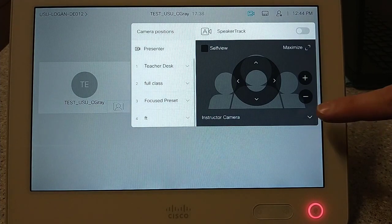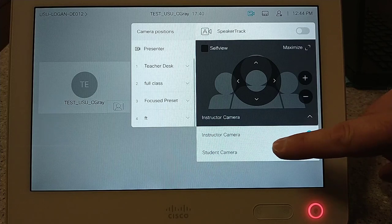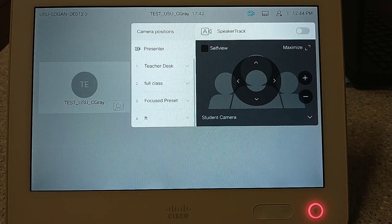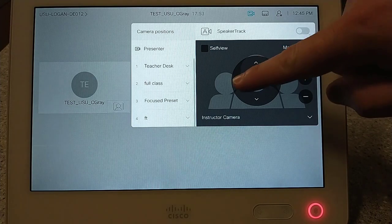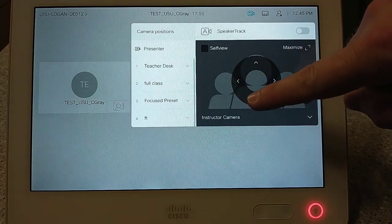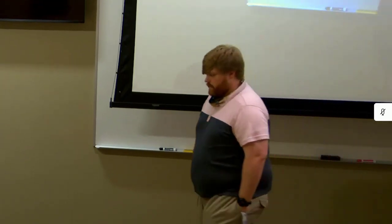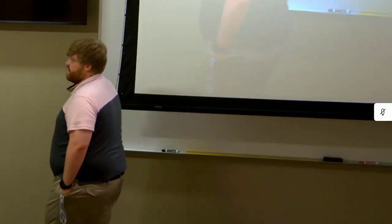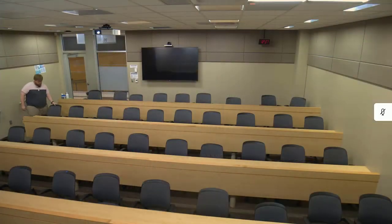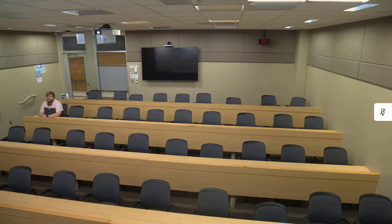You can change the selected camera by selecting the down arrow, then selecting which camera you would like to use. You can move the selected camera by using the directional arrows and zoom controls. You can enable speaker or presenter track. Presenter track locks the camera on the professor in the front of the room and allows the camera to track their position as they move across the room. Speaker track locks the camera on a talking student and zooms in to let others see who is speaking, turning manual camera control into automatic camera control.